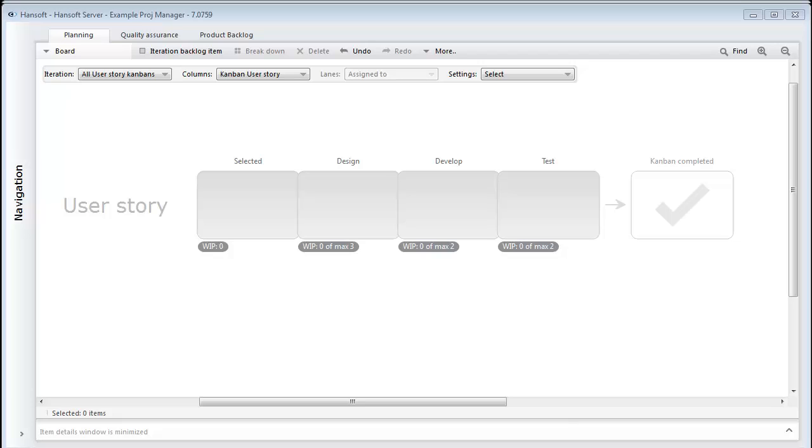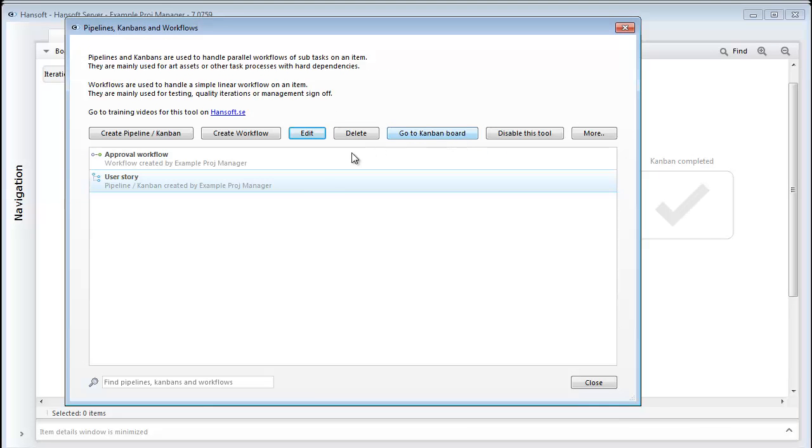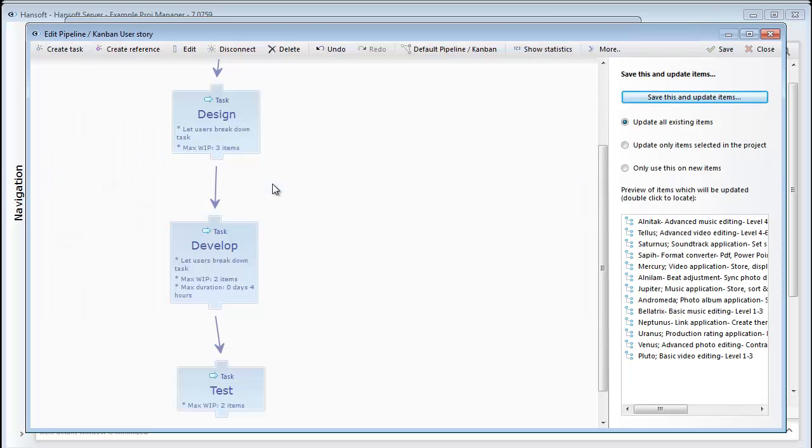The first thing we want to do is enter the pipeline and Kanban generator tool and describe how our Kanban should look like. I have already started off here and I created a few process steps and I put them in the right sequence.